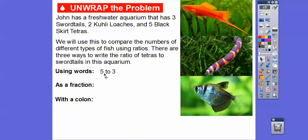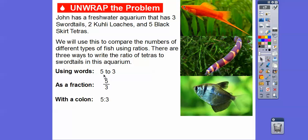Tetras to swordtails — as a fraction, five over three; this says five to three. And then with a colon, five colon three; this also says five to three. They all say five to three. This says it in words, five to three as a fraction, and five to three with a colon right there.